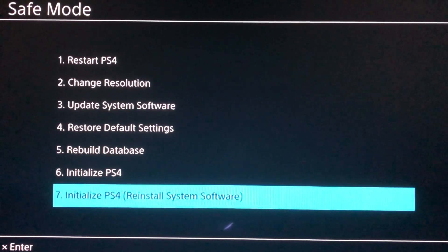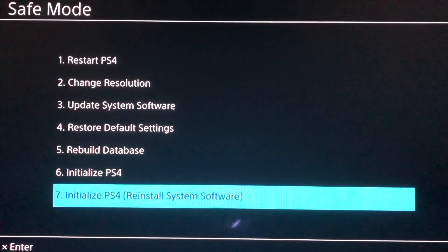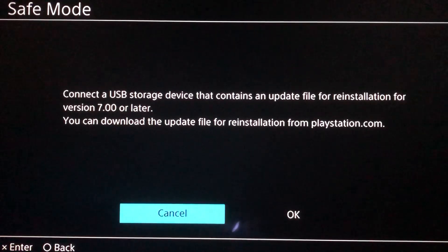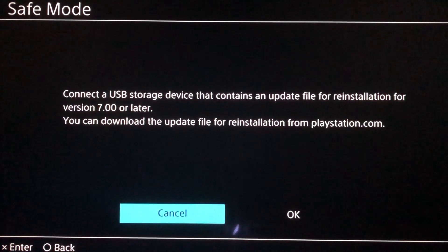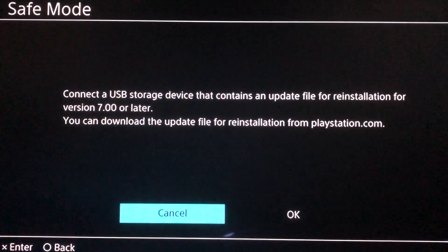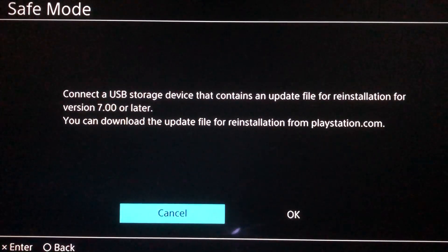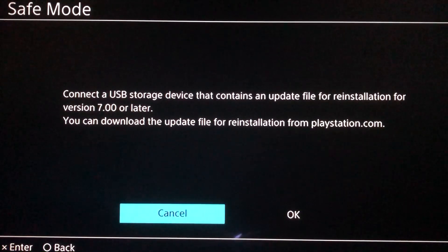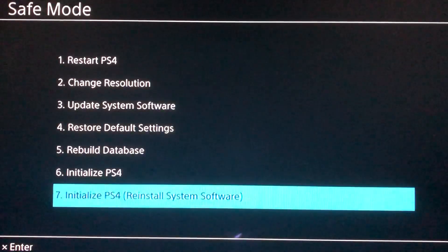The last option is Initialize PlayStation 4 and Reinstall System Software. It's similar but it requires a USB storage device and you need to download a file from PlayStation.com for the reinstallation. This one is a bit harder and it can cause a lot of errors, so I suggest you just don't do this one.